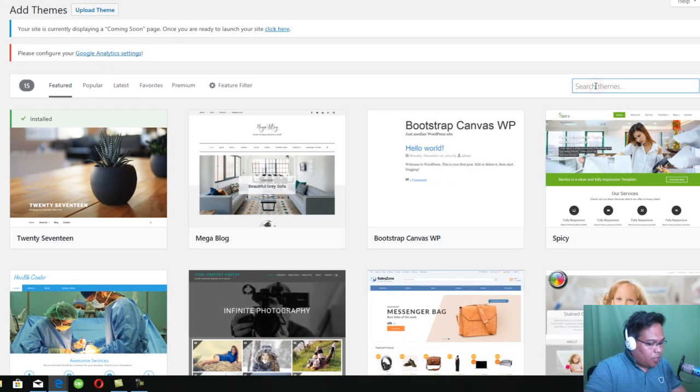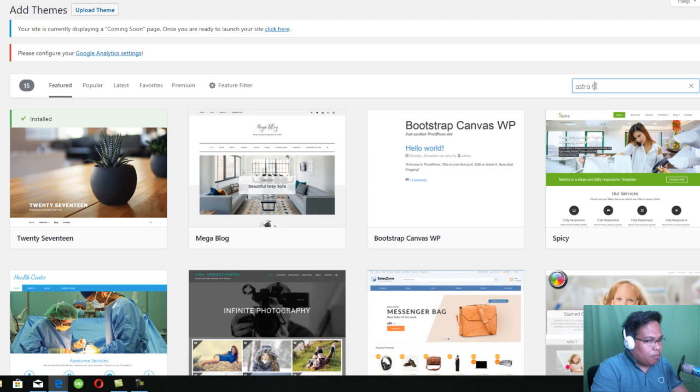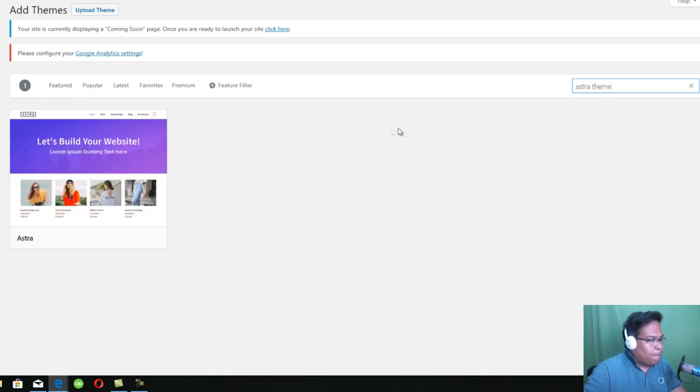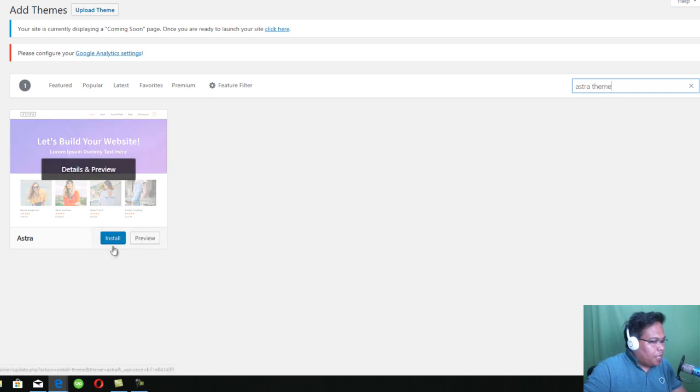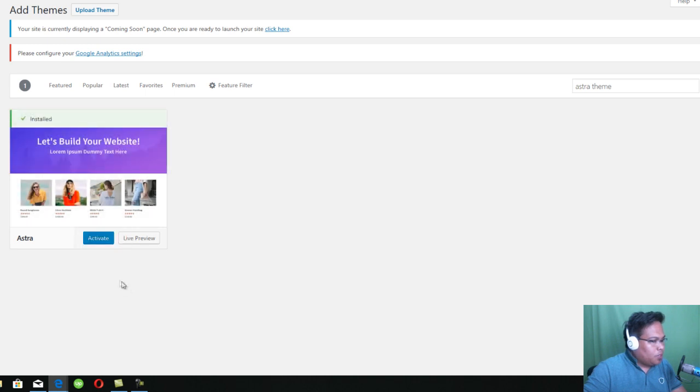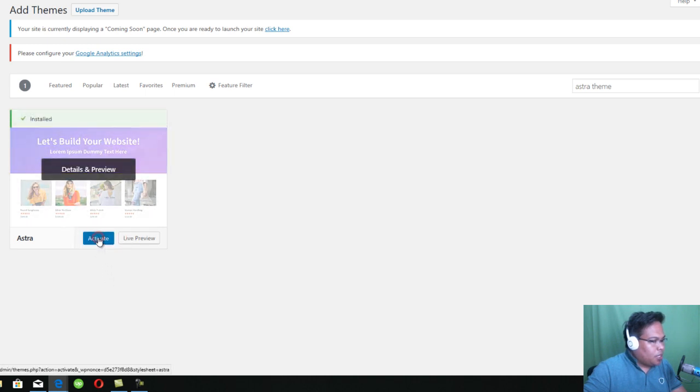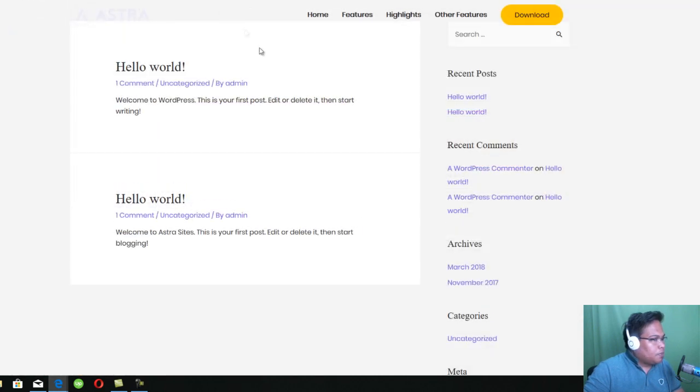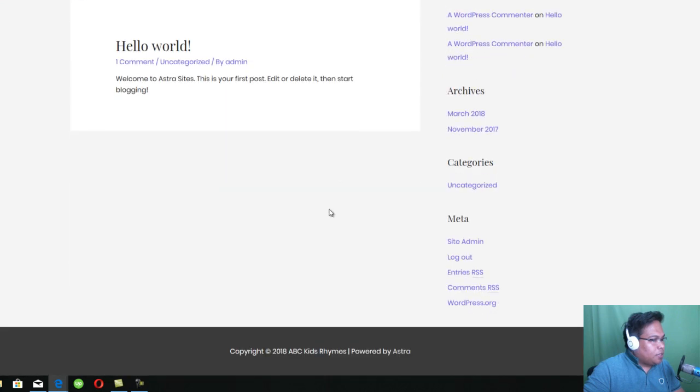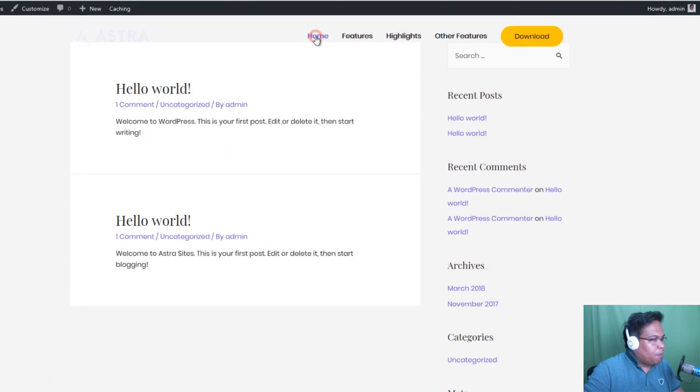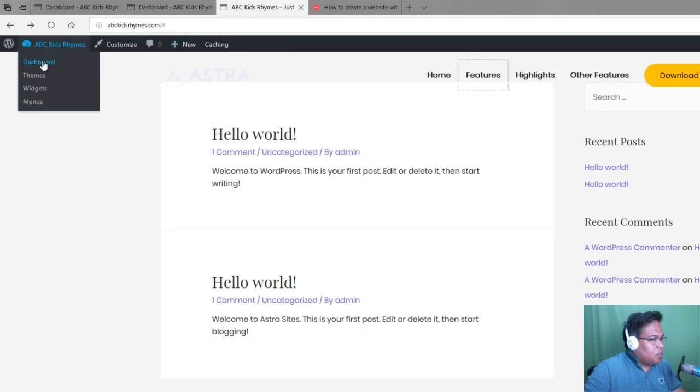Click here and search for Astra Theme. Click Install. Once the theme is installed, just click Activate. If you will view the site, you will see that Astra theme is activated. Let's go back to our dashboard.